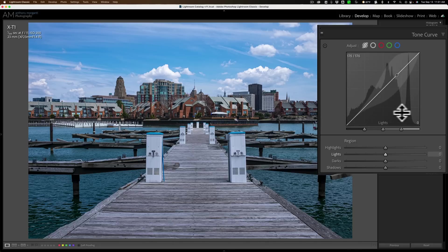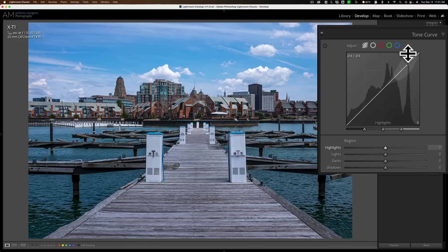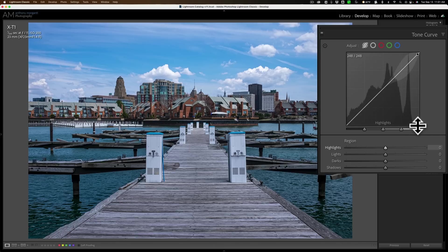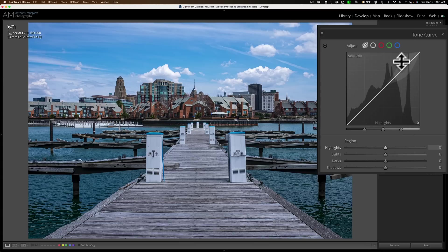For example, if you look at the far right here, we have this super high peak. So whatever tone is represented there, I have a lot of those tones in this image. Conversely, down in the far right, you can see it's real low — we don't have too many of those really bright tones in this image. So you can see how the histogram gets plotted.